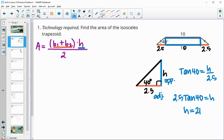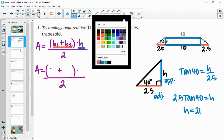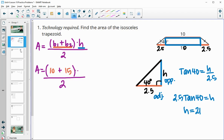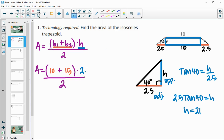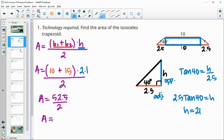Now we have everything for the area formula. We add the bases 10 and 15 together, multiply by the height of 2.1, and divide by 2. That gives us 25 times 2.1, which is 52.5 divided by 2, for an area of 26.25 units squared.